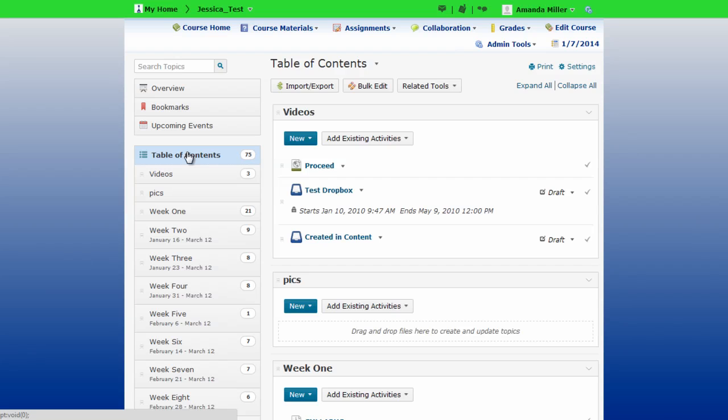D2L will remember where you left the content area once you exit the course, and the next time you log in you should bypass that empty overview altogether.